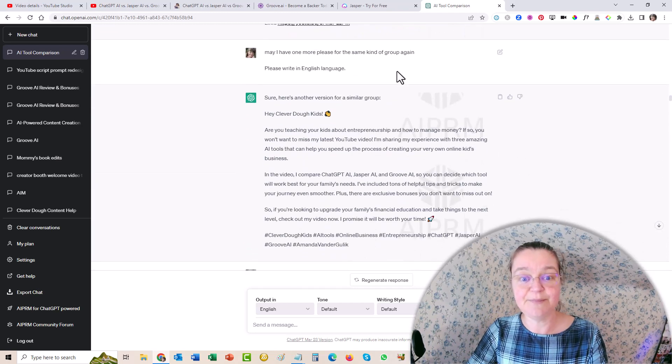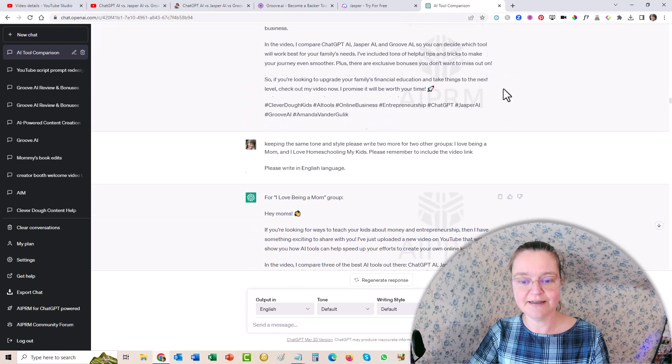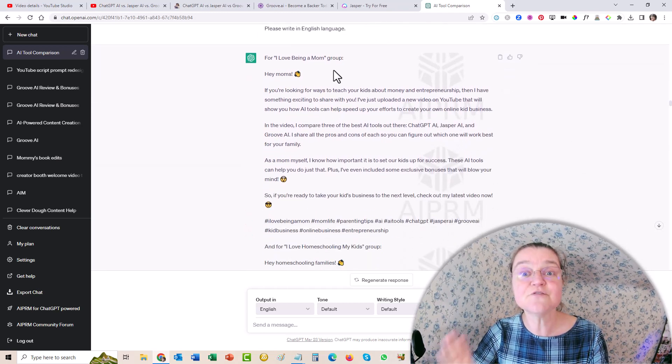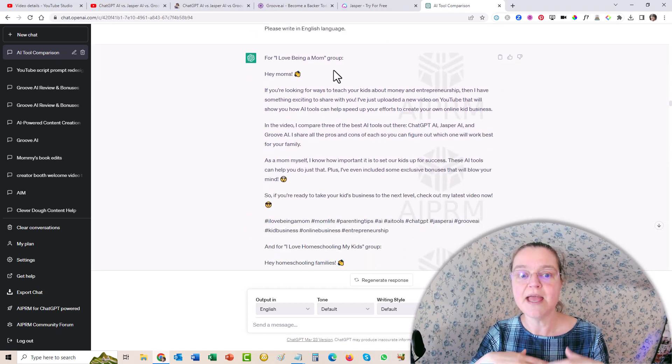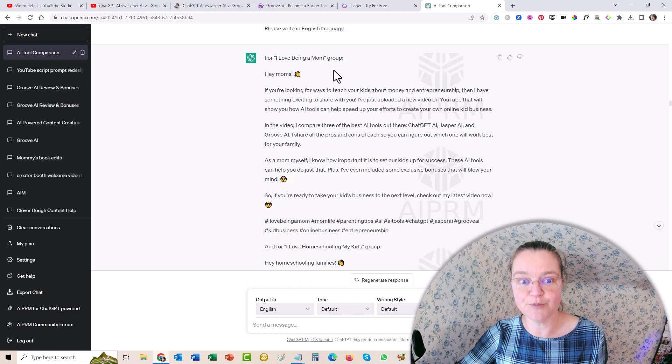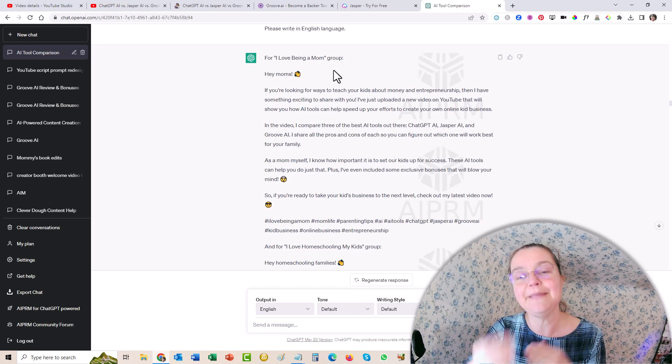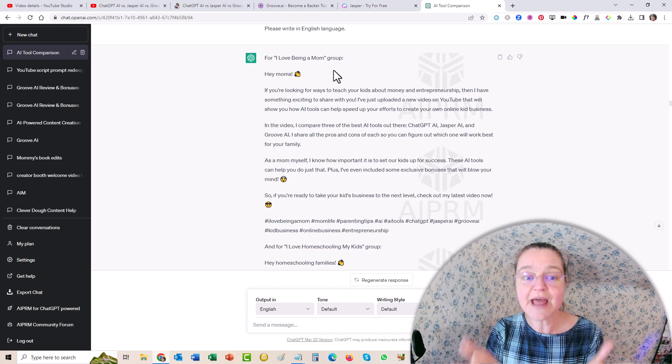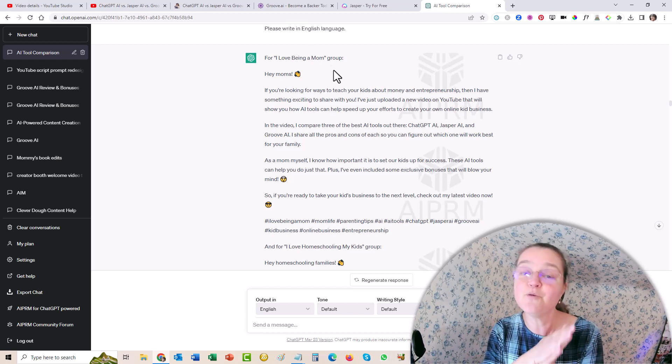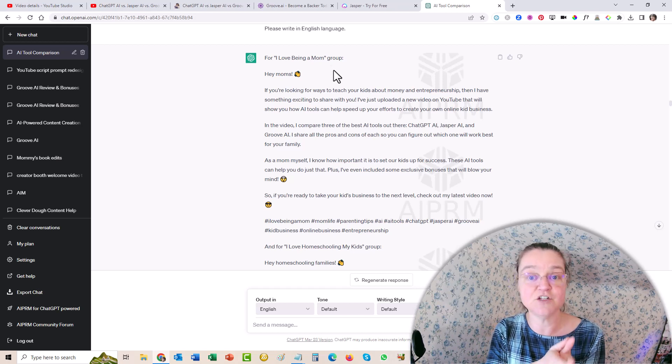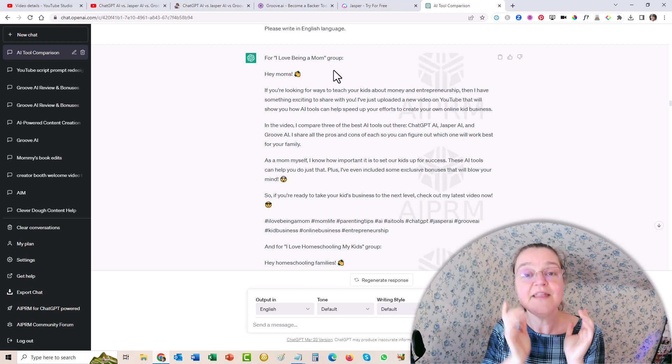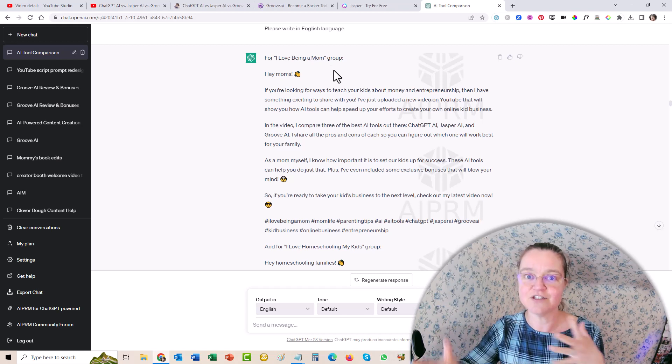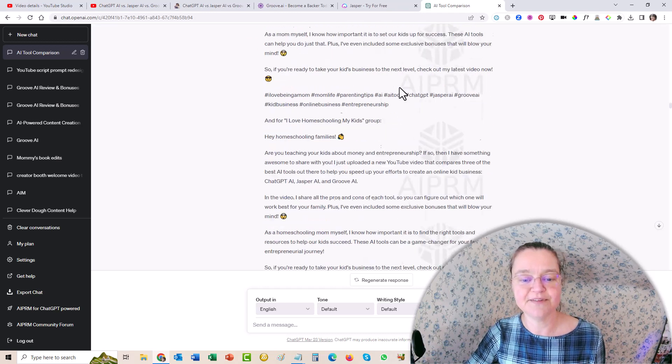Okay, so then I said, may I have one more? And then I was like, okay, so this is for a new group. It's for my I love being a mom group. So somehow make it make sense for moms. So hey, moms, if you're looking for ways to teach your kids about money and entrepreneurship, then I have something exciting to share with you, and then and so on and so on.